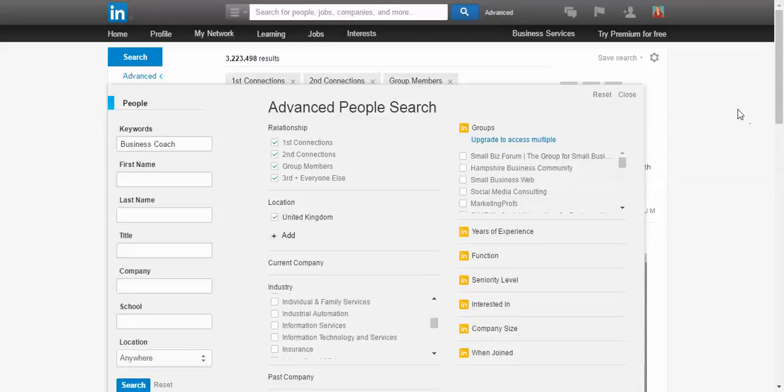Hi everybody, it's Sophia here from IncreasedSocialReach.com. Welcome back to the LinkedIn Spring Clean.